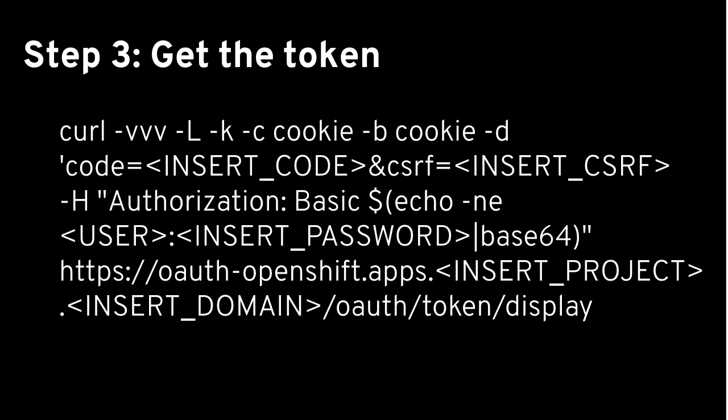So then we're going to take those values that are outputted from the previous command and we're going to insert the code and the CSRF values where I'm showing minus the less than and greater than signs around them. And you're going to insert the username and password. In my case it's kubeadmin and the password is the automatically generated one that's provided. And then you're going to insert the project name and the domain name. My case is just ocpdemo for the project and then the domain name is your registered domain.